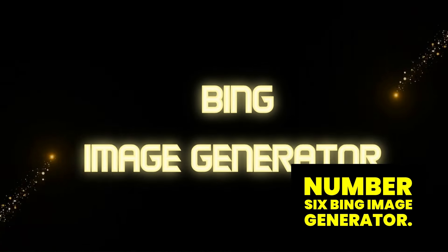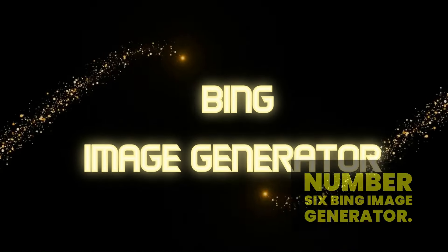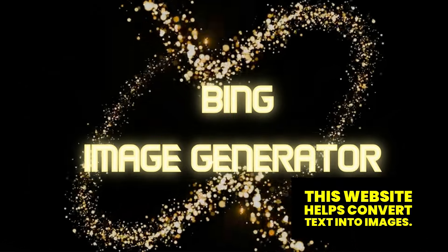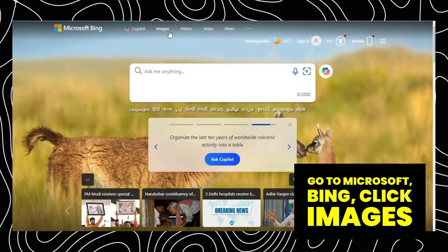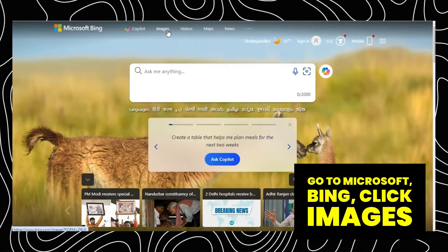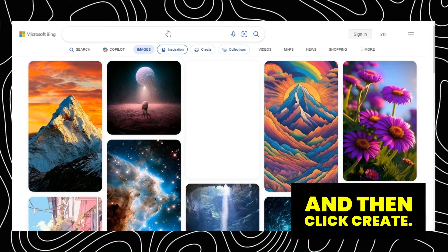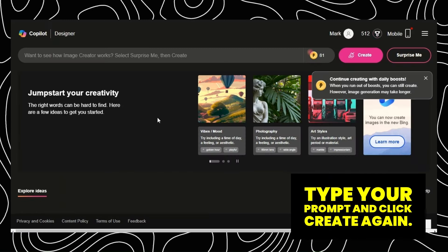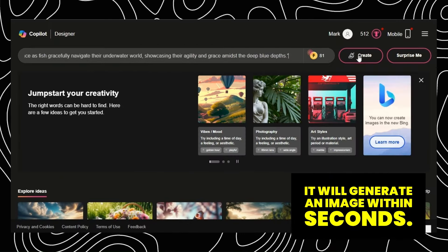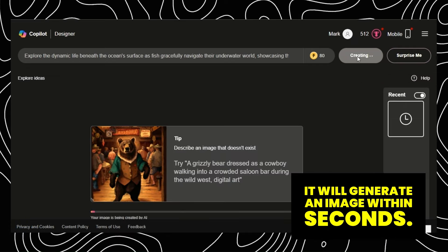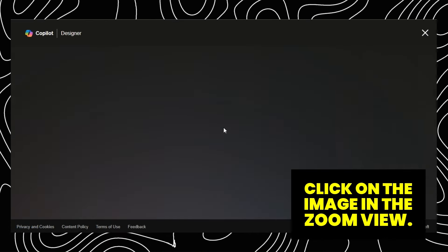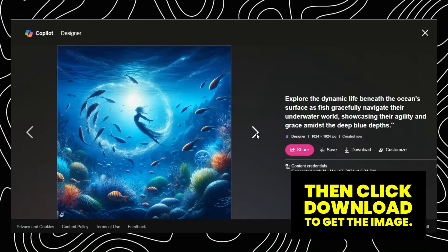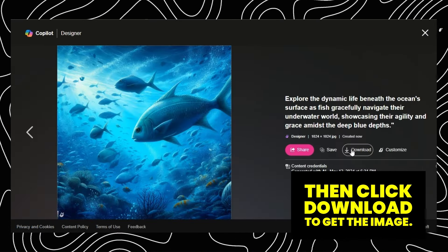Number 6: Bing Image Generator. This website helps convert text into images. Go to Microsoft Bing, click Images, and then click Create. Type your prompt and click Create again. It will generate an image within seconds. Click on the image in the Zoom view, then click Download to get the image.